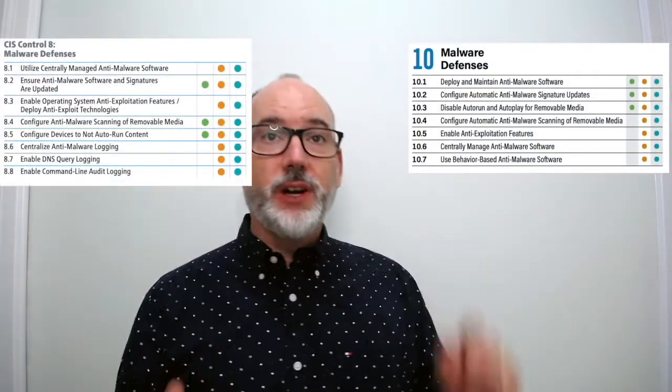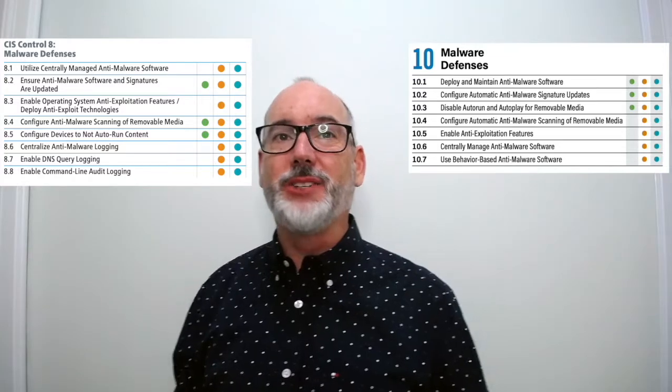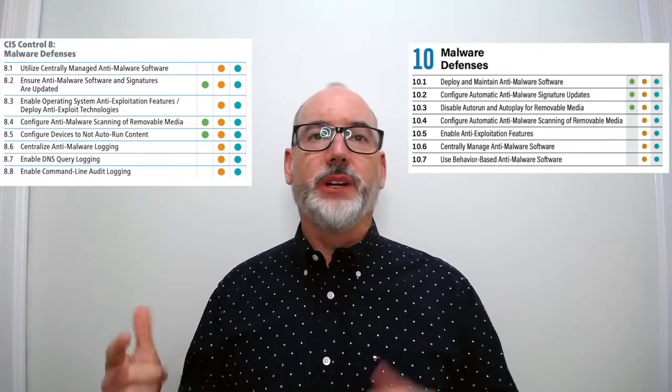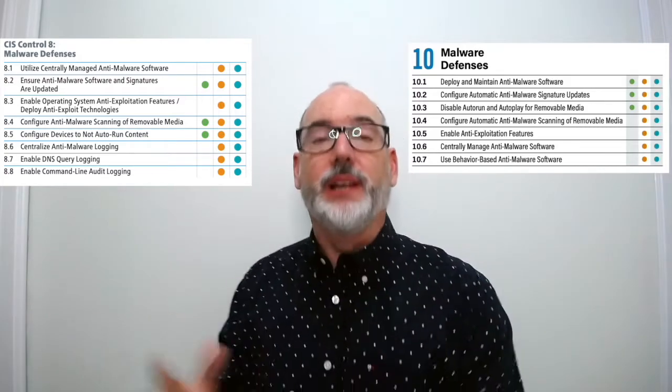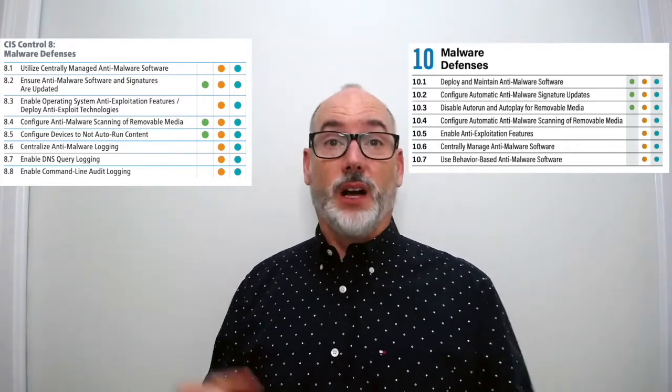Remember, we renamed the sub-controls to safeguards and reordered them to align with the implementation groups. 10.1, deploy and maintain anti-malware software, is really a simplification of 8.1. In 8.1 we had two asks — deploy and essentially manage — so we broke these up since we wanted an implementation group one organization to at least deploy the anti-malware, which may not necessarily need to be centrally managed. Originally in version 7, we never technically required implementation group one to deploy anti-malware — we just said update signatures and scan removable media, implying we had it.